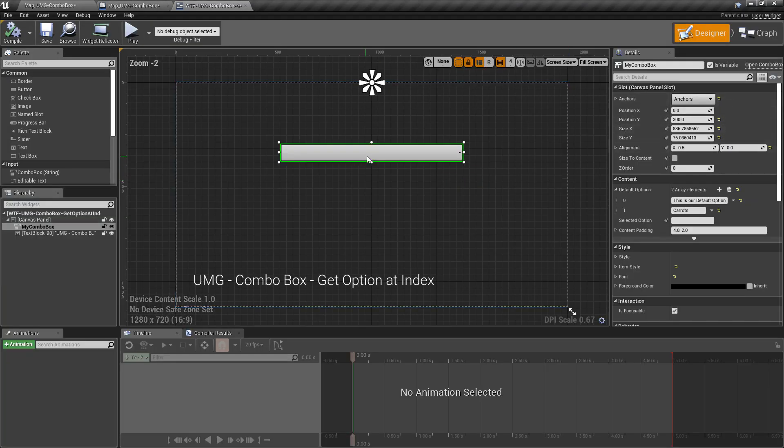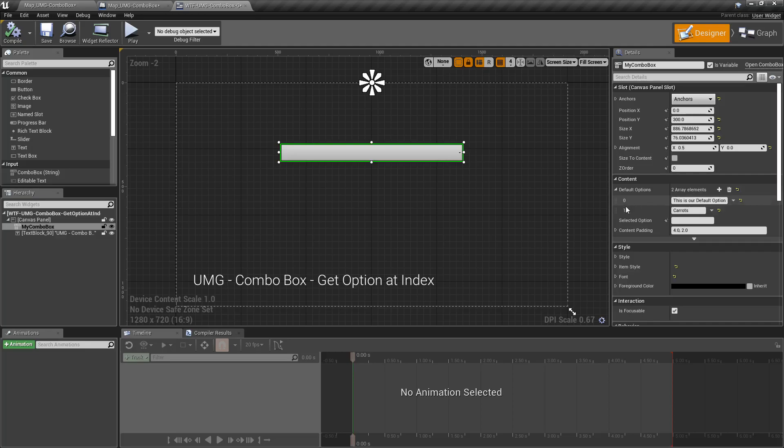We can see that here in our designer. We have an array, we have zero is the first index, one is our second, and here's our options.